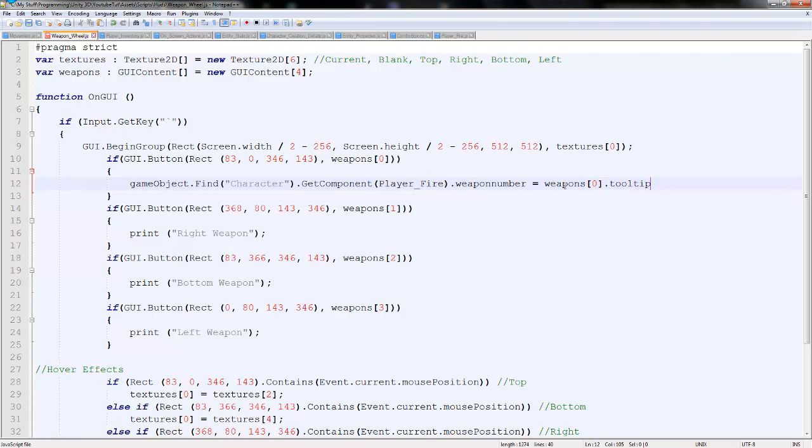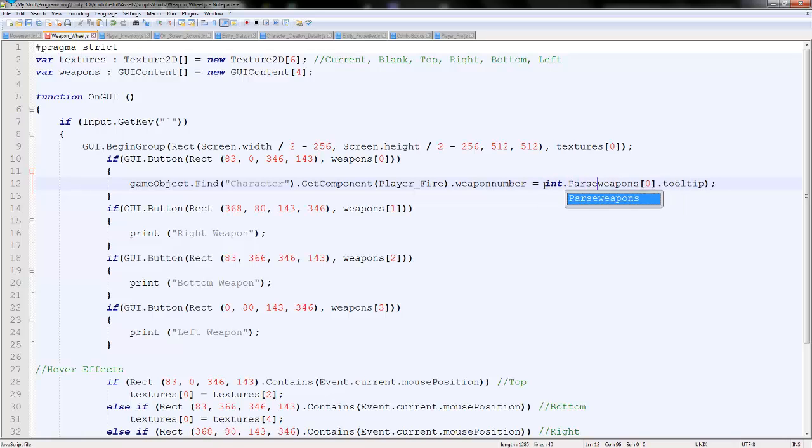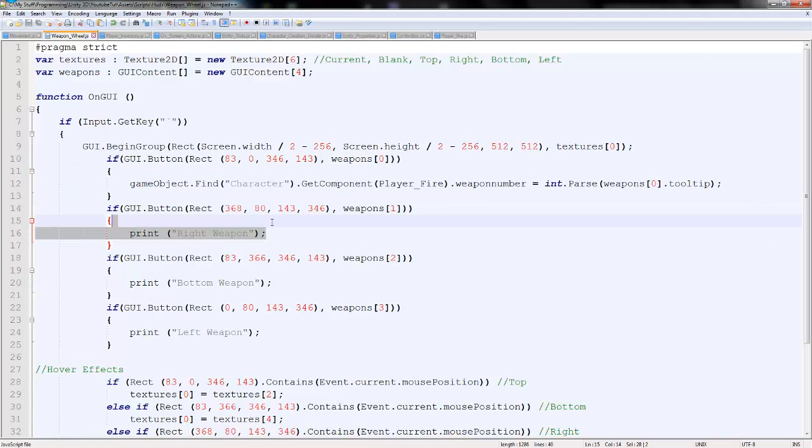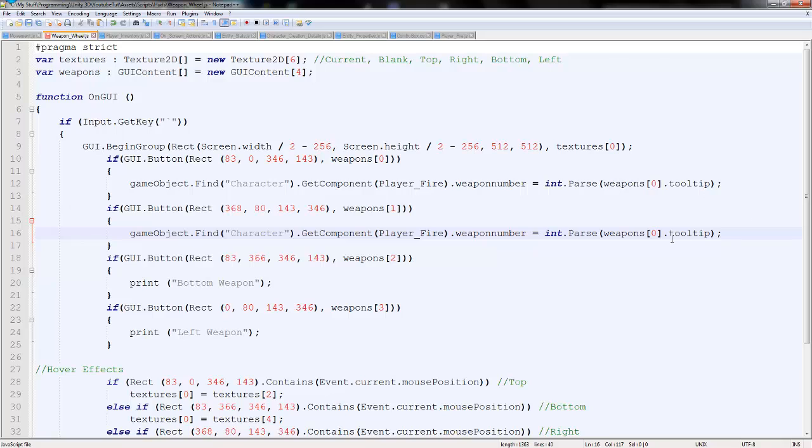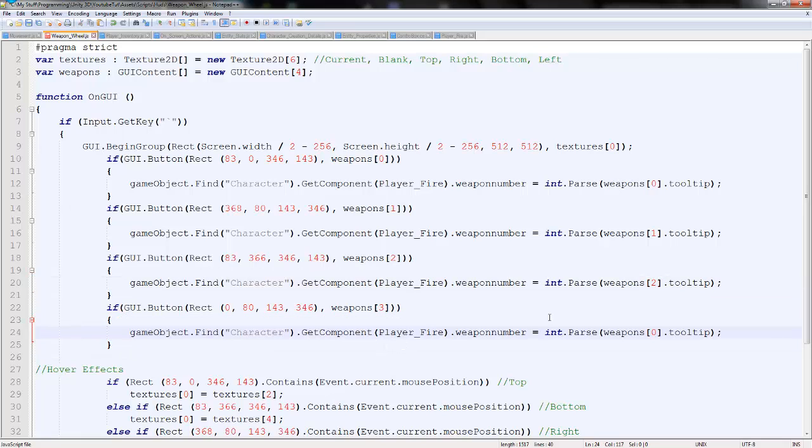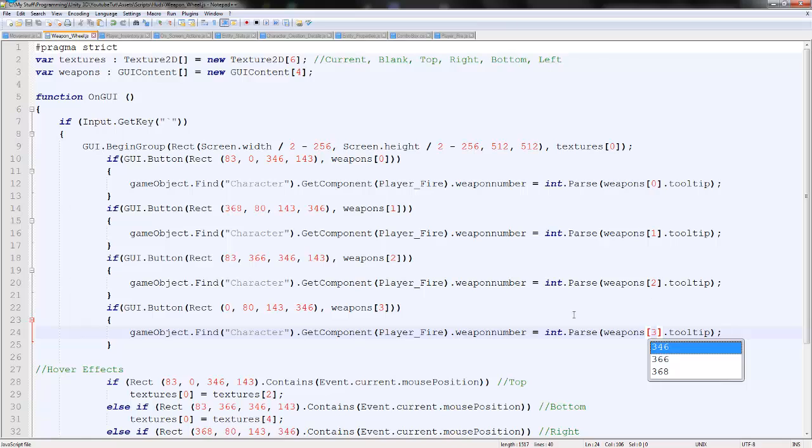Then we'll make it equal to the tooltip, but the tooltip's a string if you remember. So we need to say weapons zero because it's the top one, dot tooltip. But then we need to convert it to an integer, so we'll end it with a bracket. And before this we'll just type int dot parse, and that will convert it to an integer. So we can copy that entire line and paste it to the right weapon and change it to one. Copy the entire bottom weapon, two, and copy the entire left weapon, three.